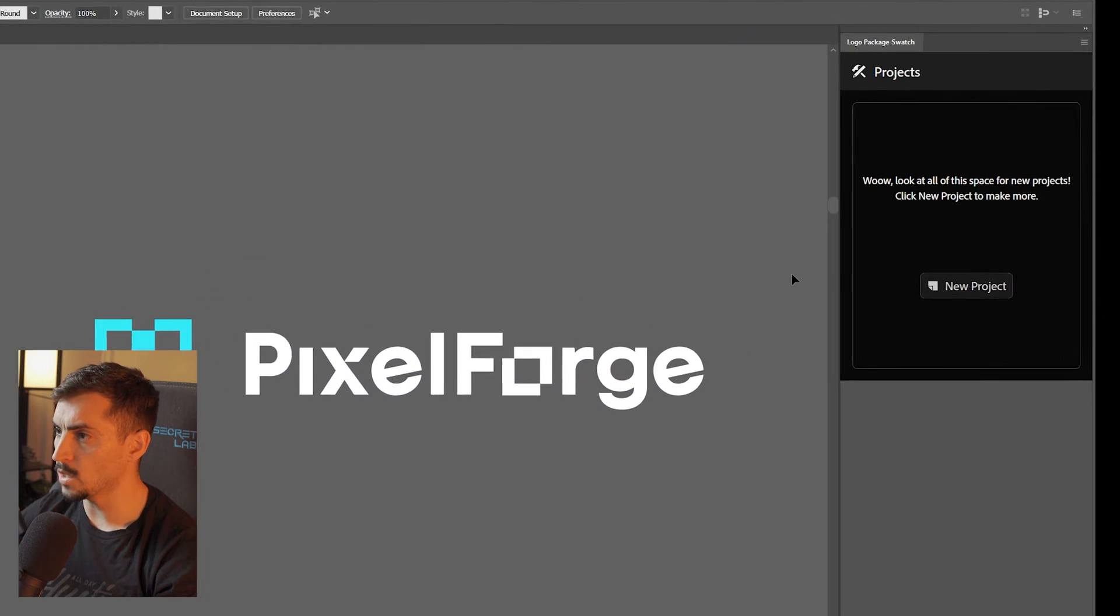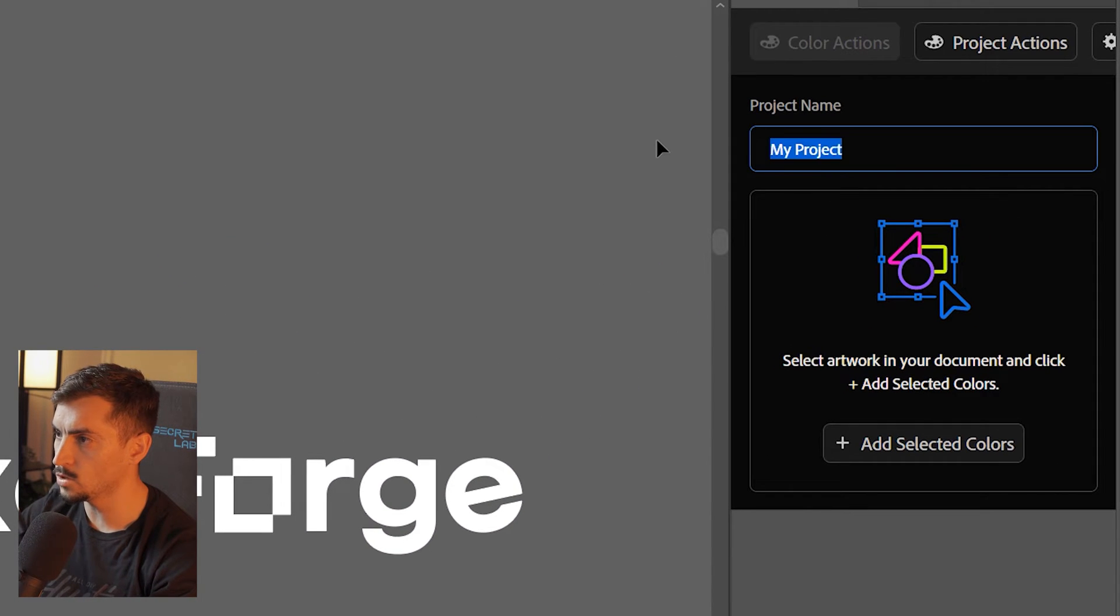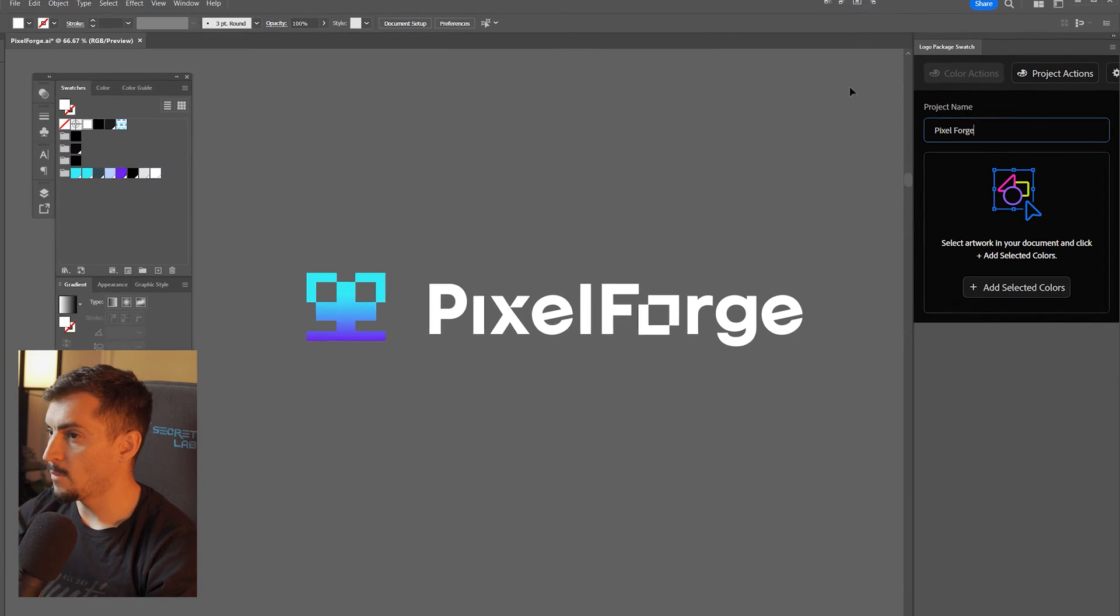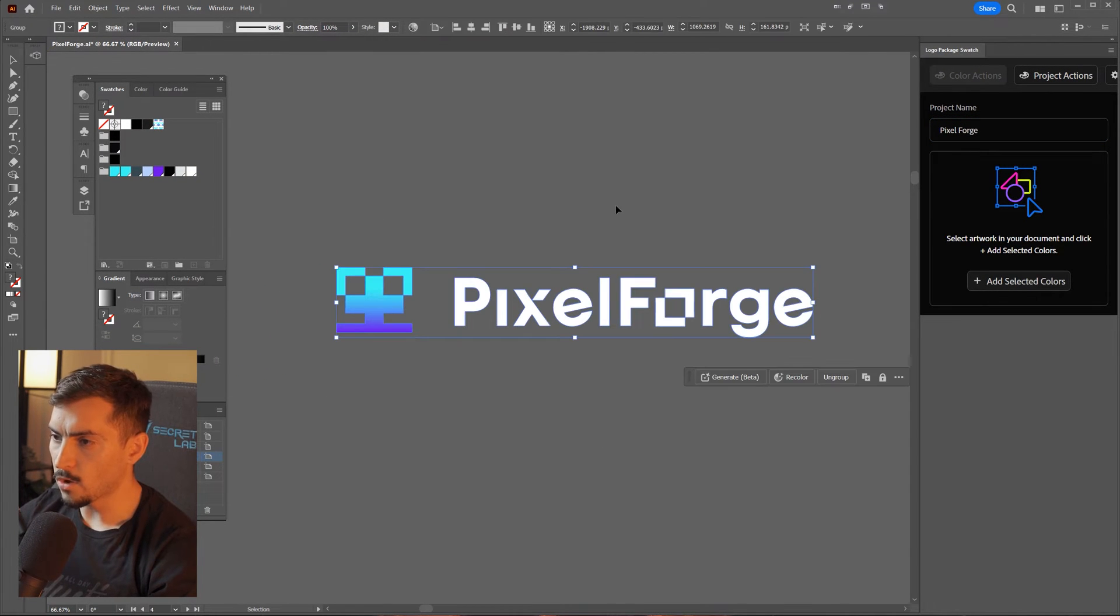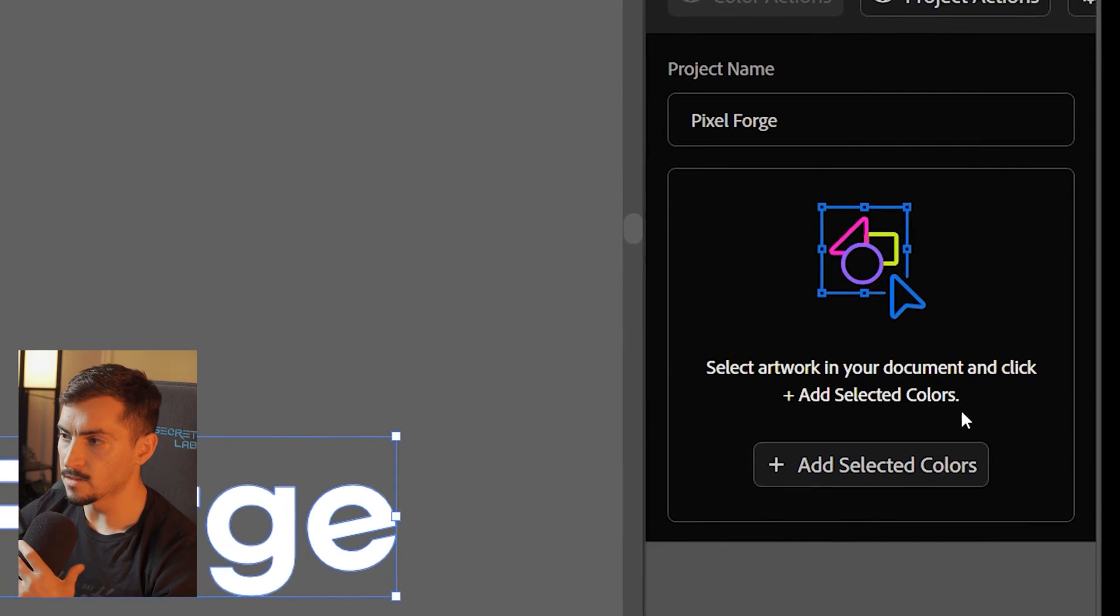Now, all I've got to do is click New Project, and I'm going to call this Pixel Forge. Then I'm going to select my logo here and click Add Selected Colors.